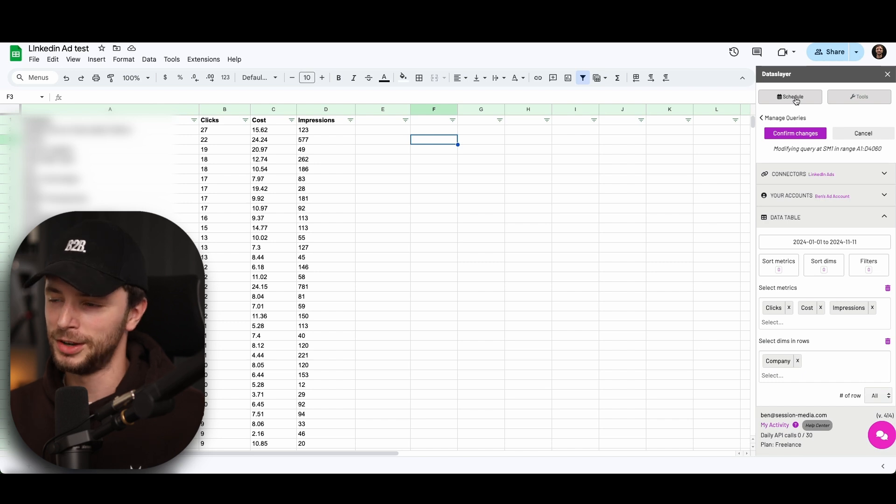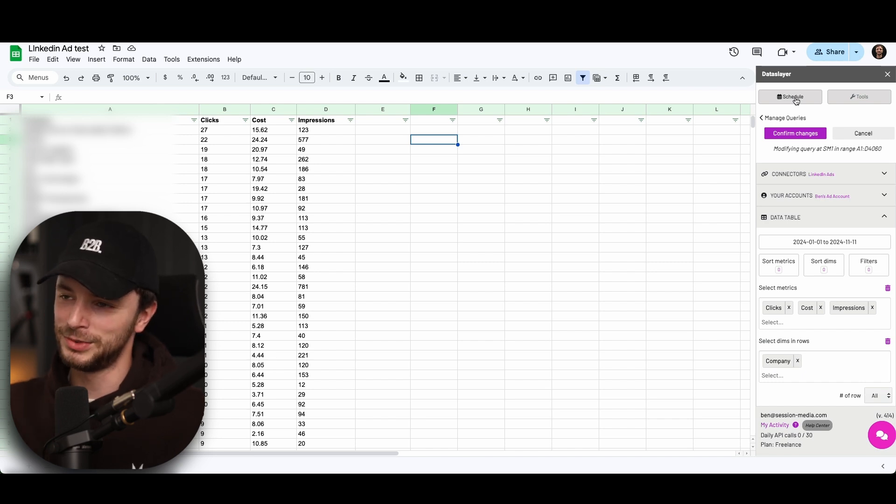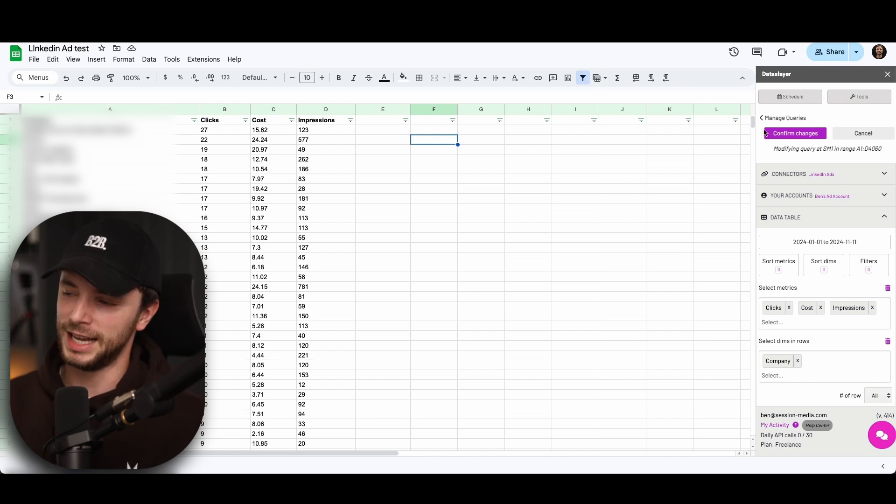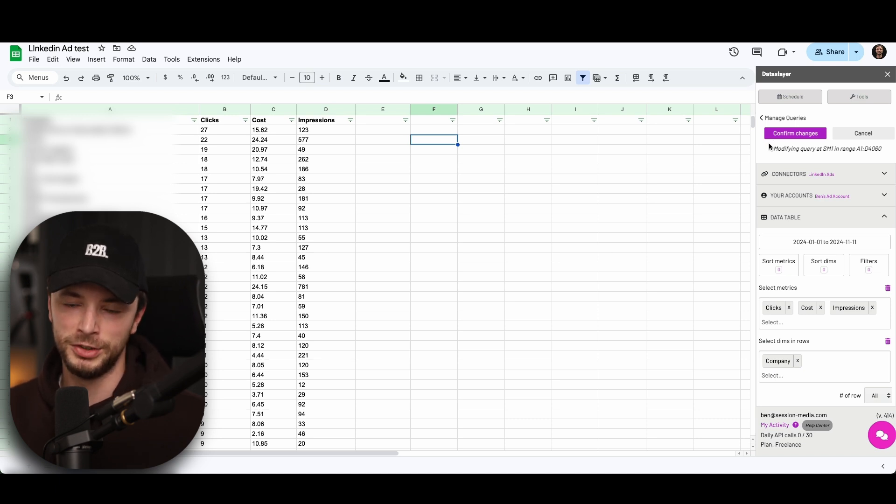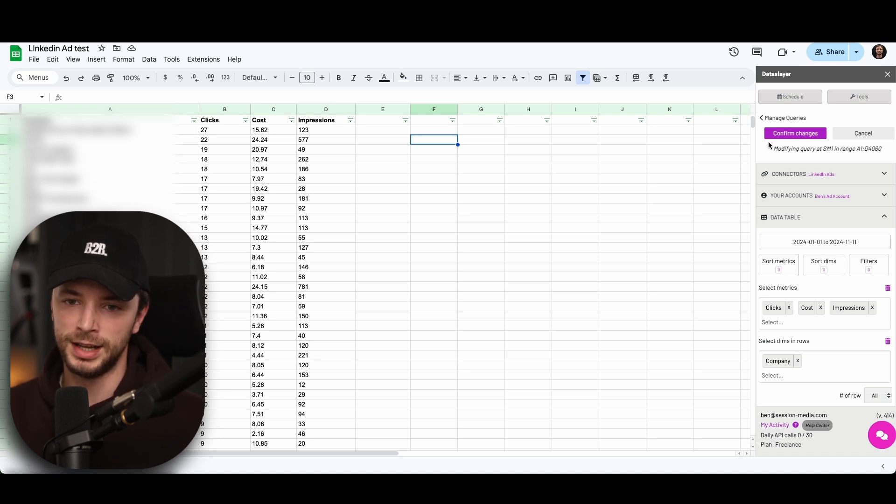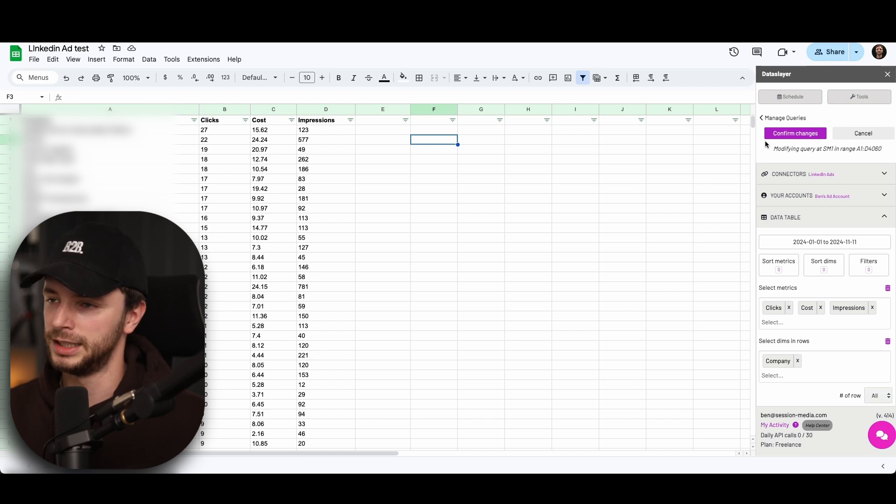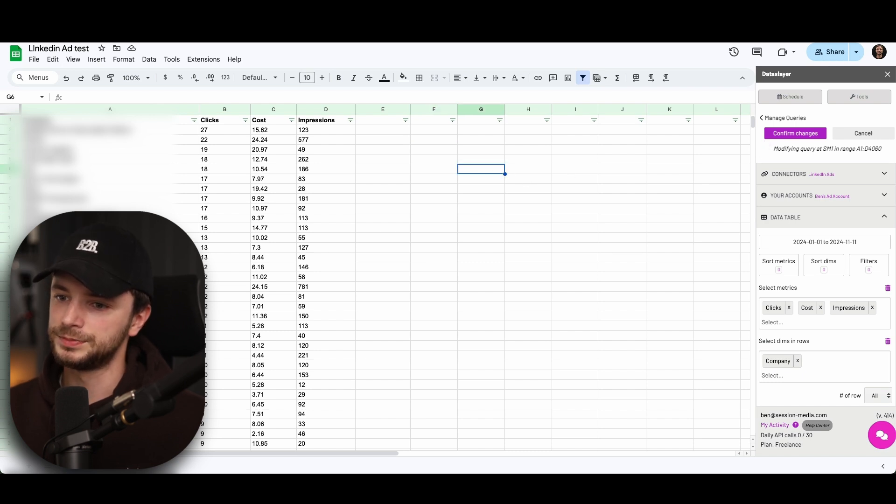You can also set a schedule to pull it through, which you can do every day, week, month, depending on how many credits you have for the next step, next step from Zapier we're going to get onto. But I'd probably say set up for maybe weekly, because you don't want to look at a daily attribution setting. I think it depends on how big your budget is.